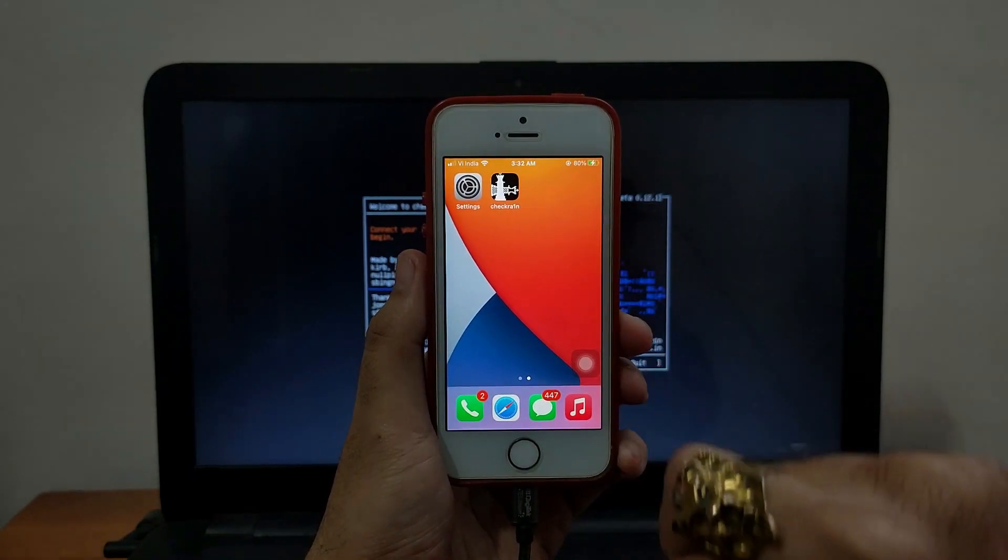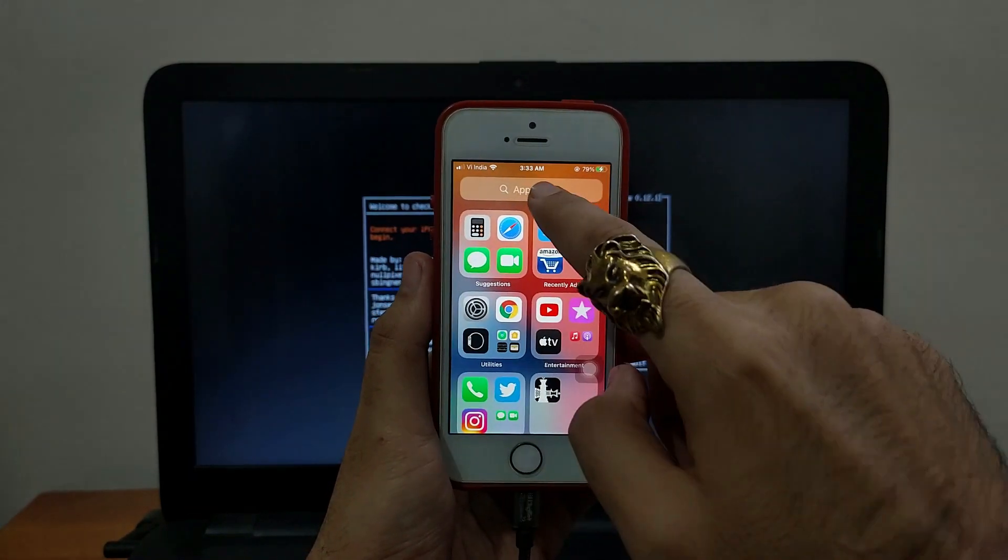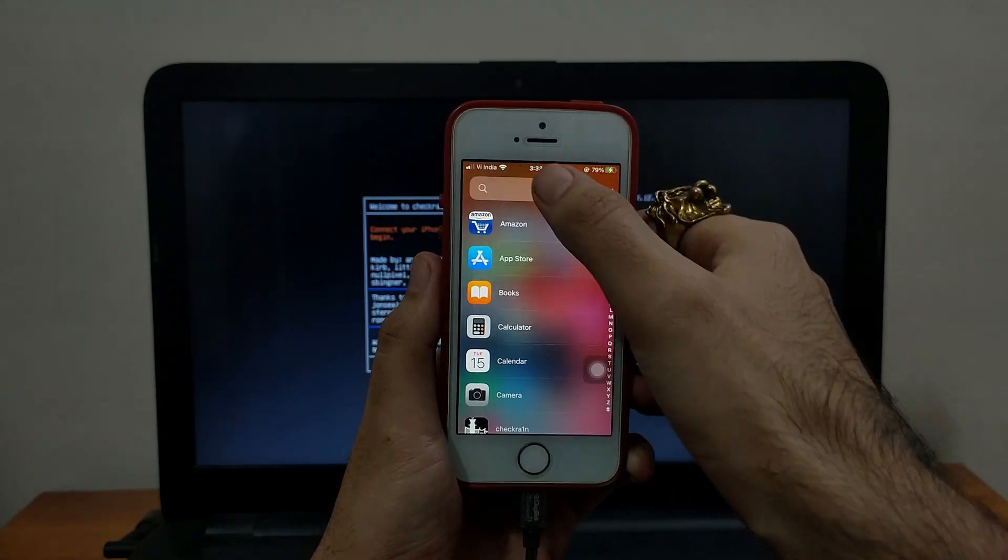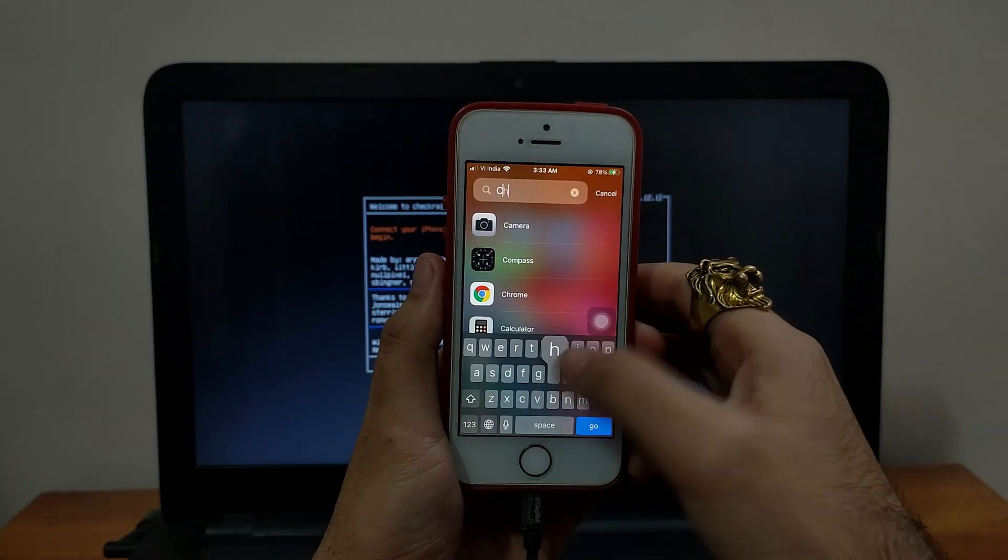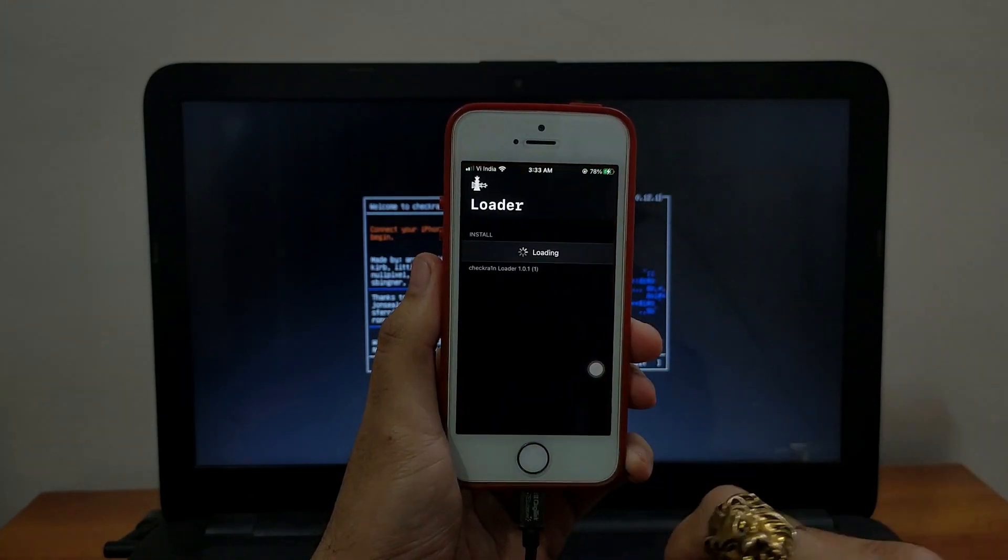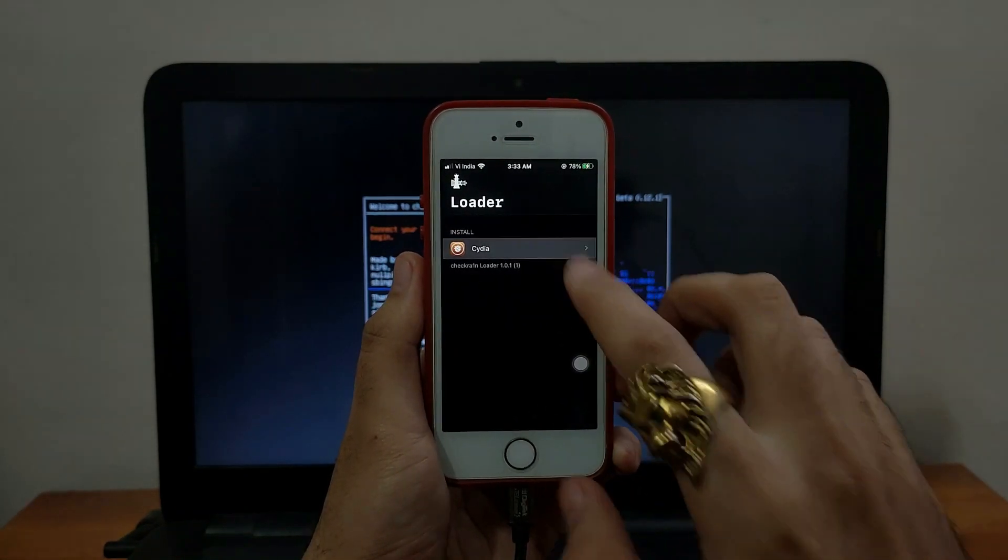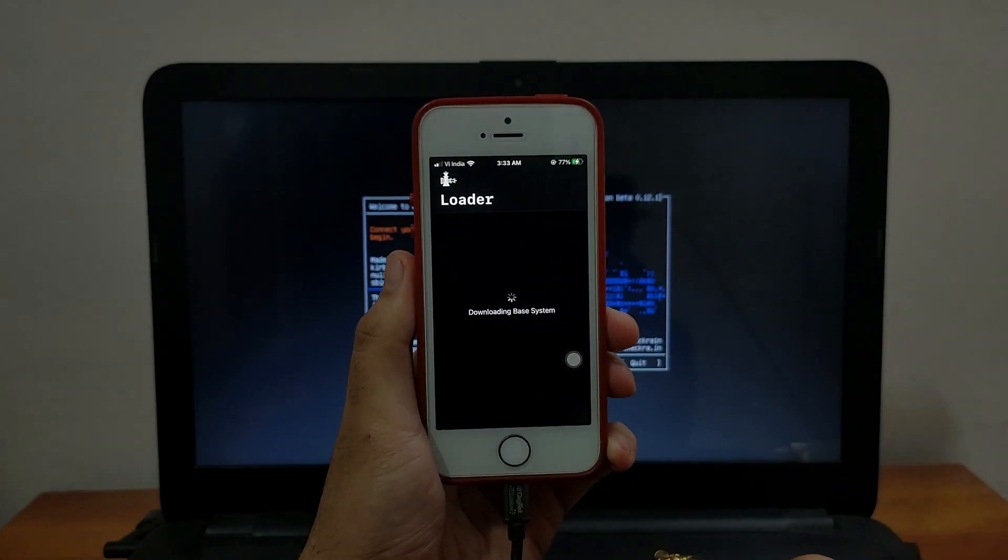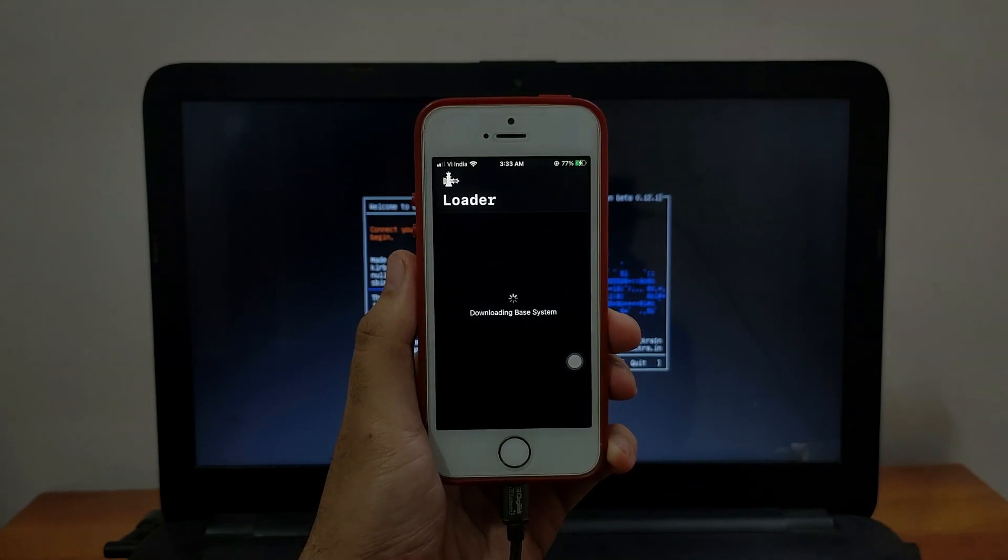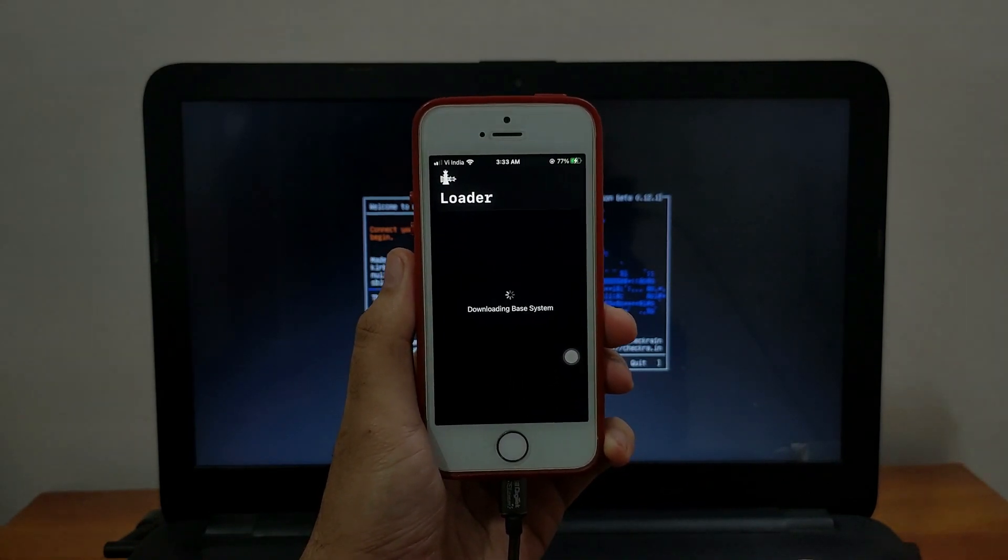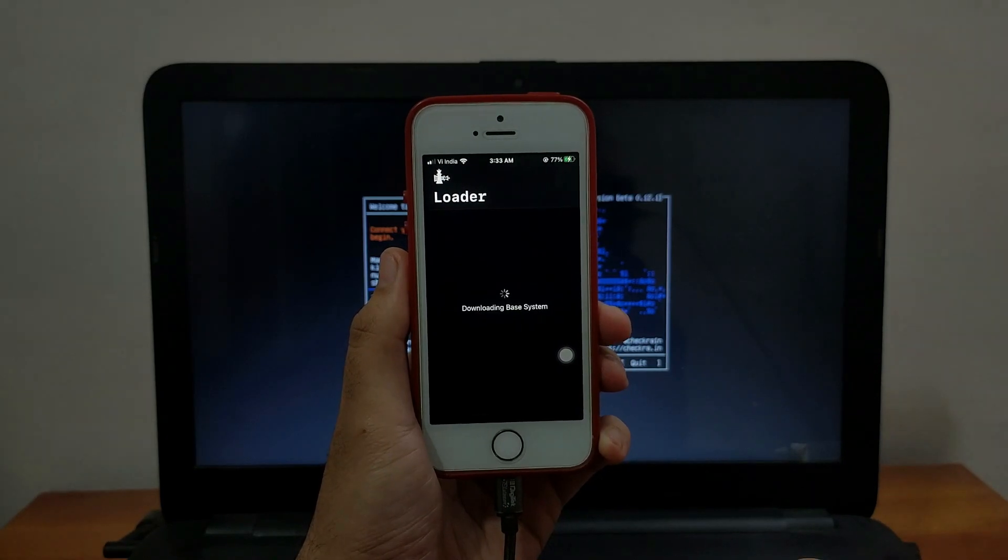Now as you can see the checkra1n loader is on my home screen. If you don't see the checkra1n loader on your home screen and it's not appearing there, you can just simply go to your app library and search checkra1n there. Sometimes the checkra1n is not appeared on the home screen and it directly goes to the app library. You can see you can get Cydia installed directly from here. So just simply install Cydia.